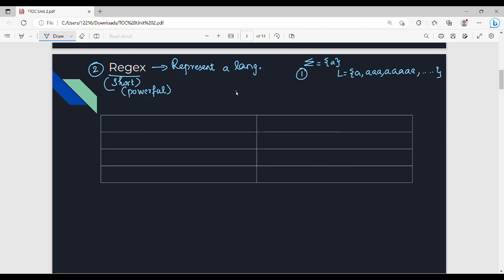Let me show you a small example. There is an email ID: venka.123@gmail.com. You can use the username — that is, the first portion. You can do pattern matching and extract a string from the original email ID. You can already see the use case.